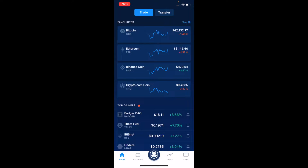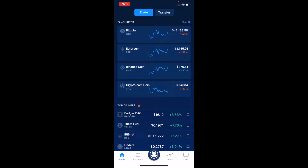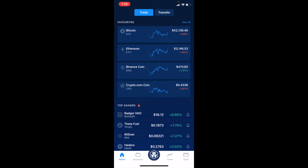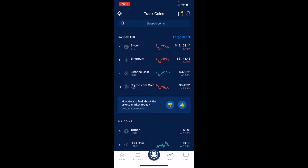I'm on the crypto.com app here on my iPhone. If you don't have a crypto.com account yet, check out the link in the description box below — we'll put a referral link where you can get some free crypto just for signing up. Once you have your app open, we're going to go to the Track tab at the bottom and click on that icon that says Track, which will bring us into the track coin section.